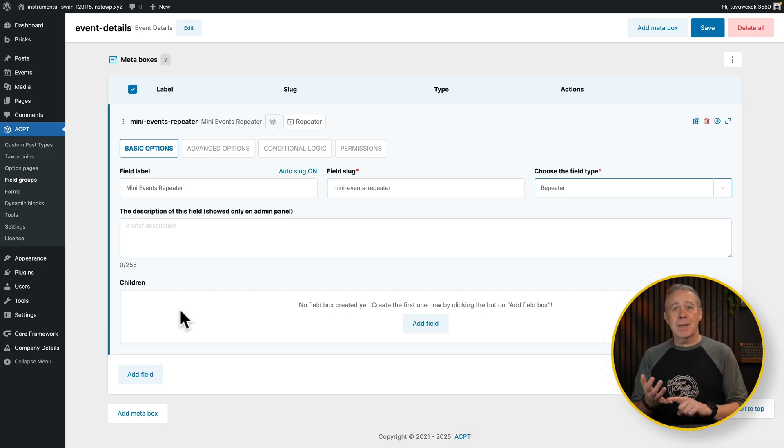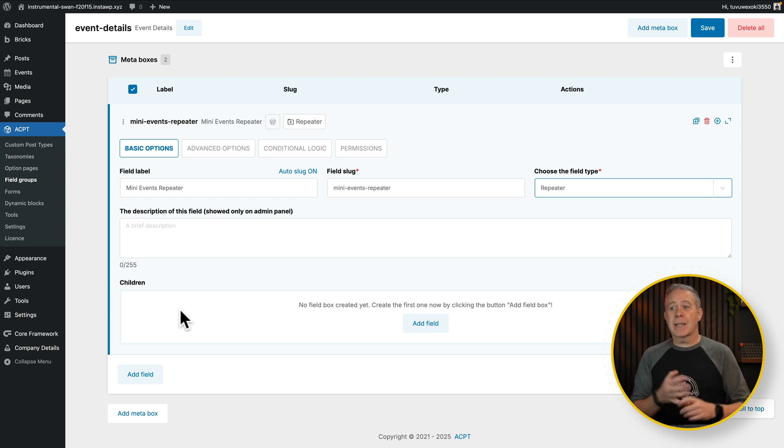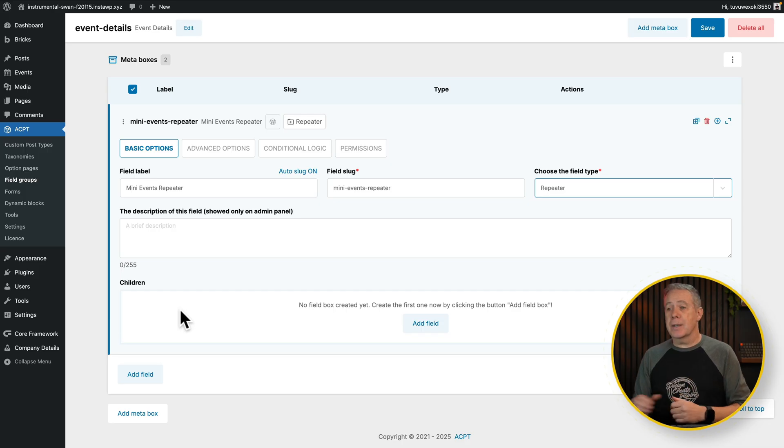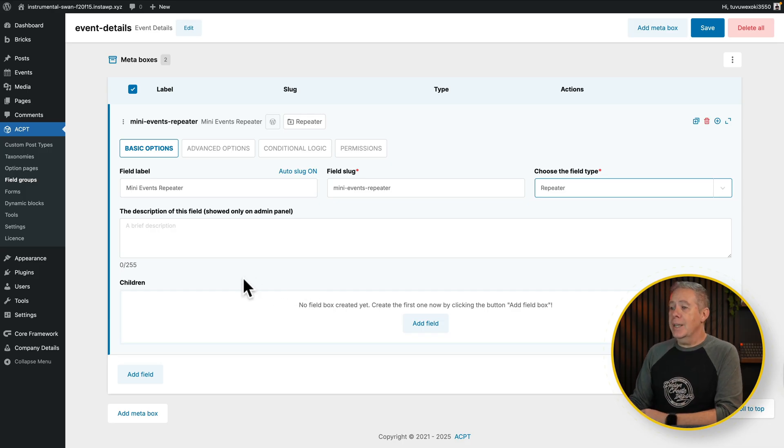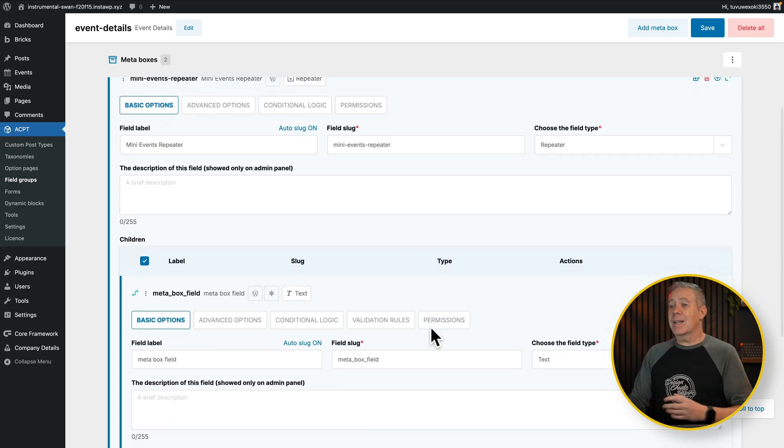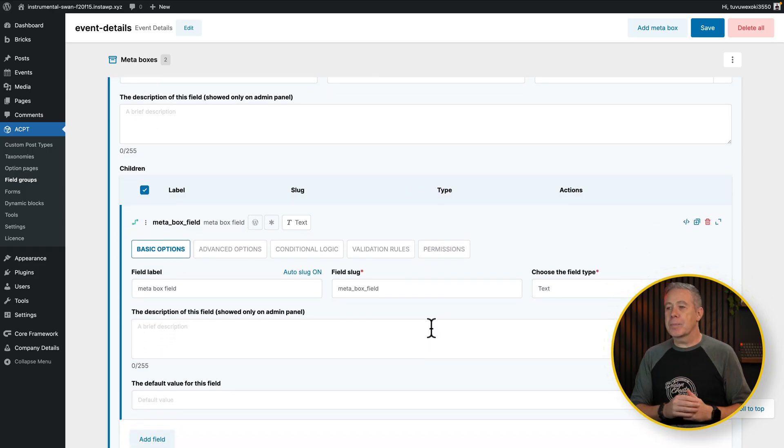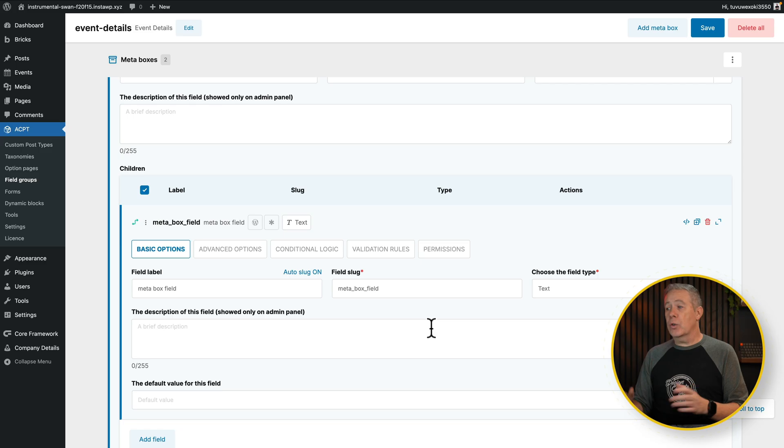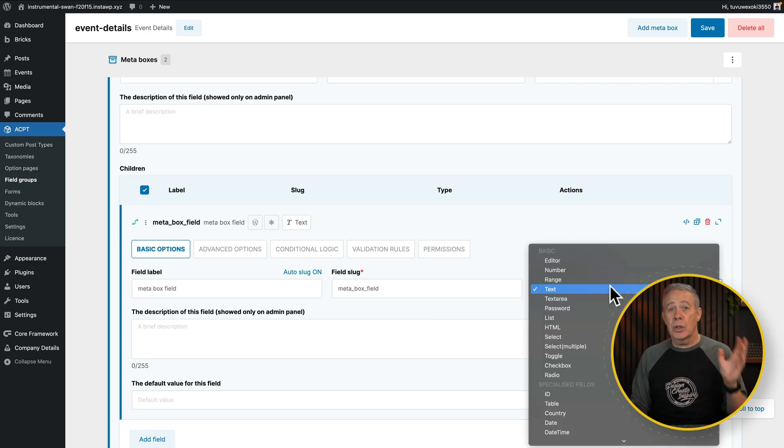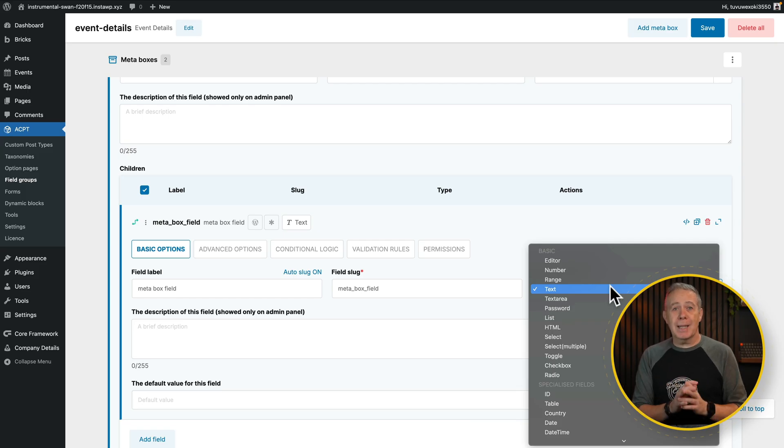So things like the mini event name, the price, the date, the time, the URL to go book the ticket, all the things we saw right back at the beginning with our demonstration design. So what we can do inside here is add our fields in. And this now nests those fields inside the repeater. So all the normal options you've got, all the different field types are available inside here. Editors, numbers, range, and so on. So we can build this up in whatever way we want, as simple or as complex as we need it to be.